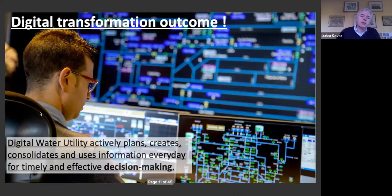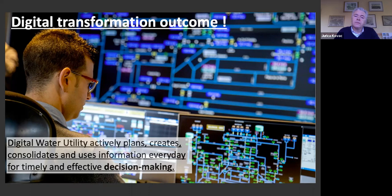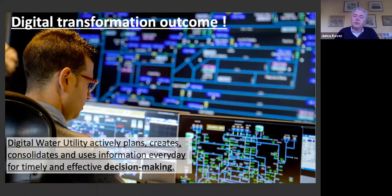What is the final outcome of digital transformation? Looking from the water loss management perspective, we need better understanding. A digital water utility plans, creates, consolidates and uses information every day for timely and effective decision making. The outcome of digital transformation should be better judgment, better decisions, directed toward our goals and desired changes.